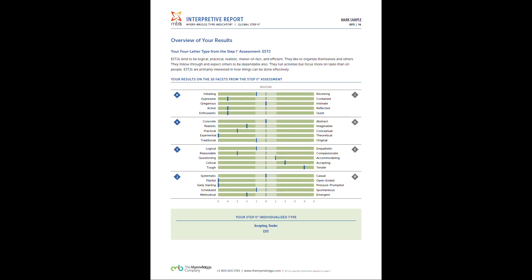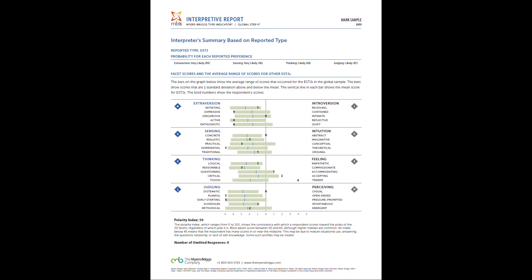These last two informational pages are going to start with an overview of your results. This is just a nice little reference sheet where it's going to show you all your scores for your facets and all your preferences in one space.